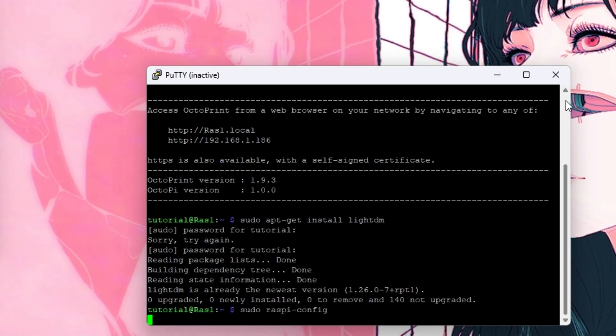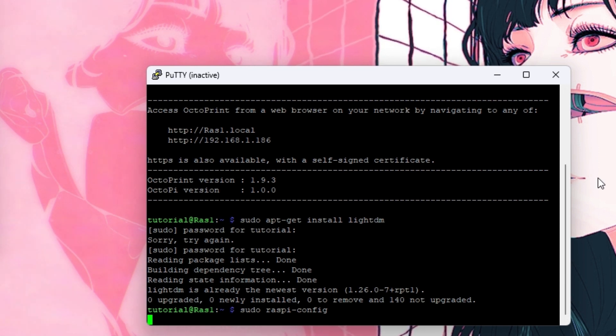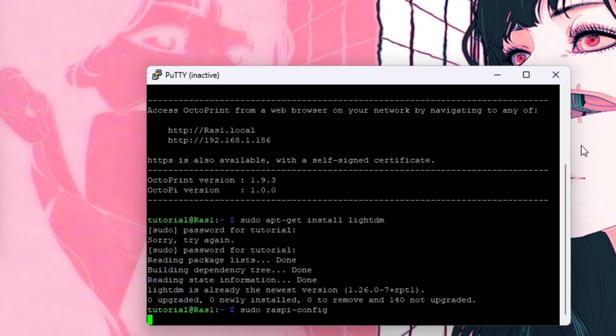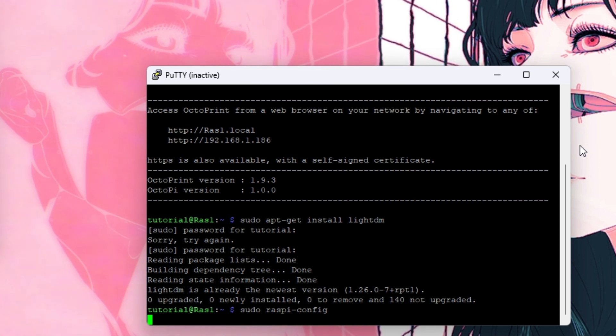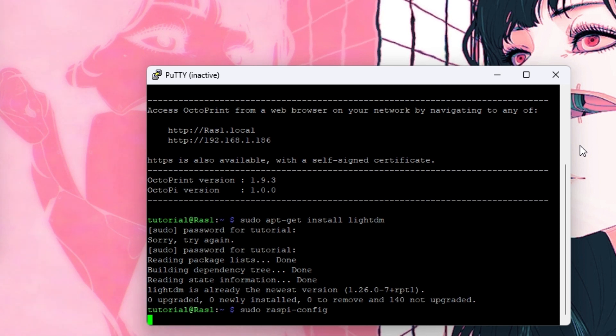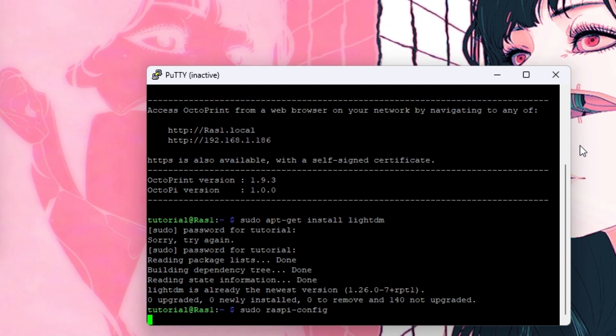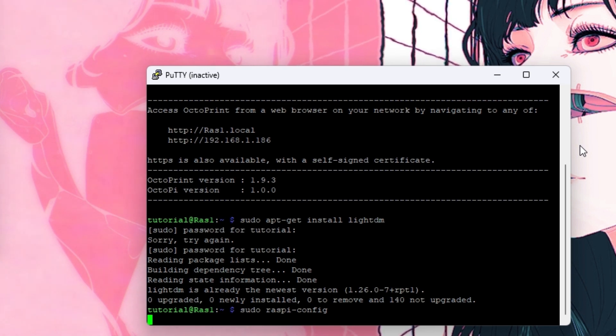And now after this reboot you should be good to go. On your screen connected to the Raspberry Pi you're going to have the OctoScreen interface. If you guys have any questions you can leave a comment. I'll try to answer the best I can. And that's pretty much it.